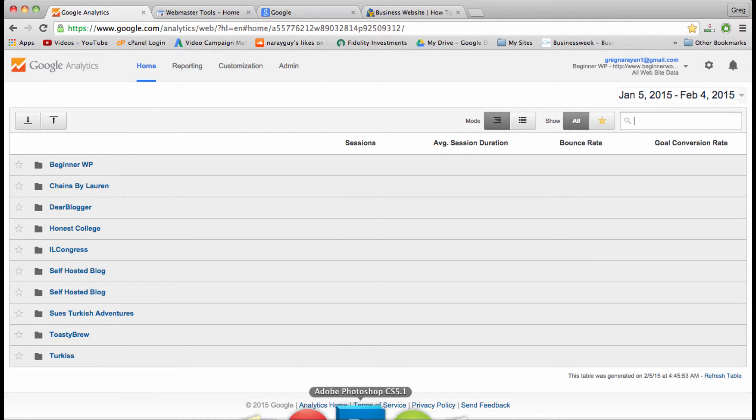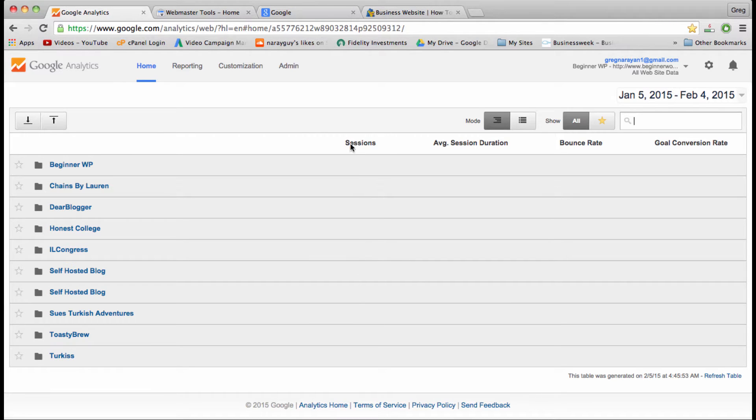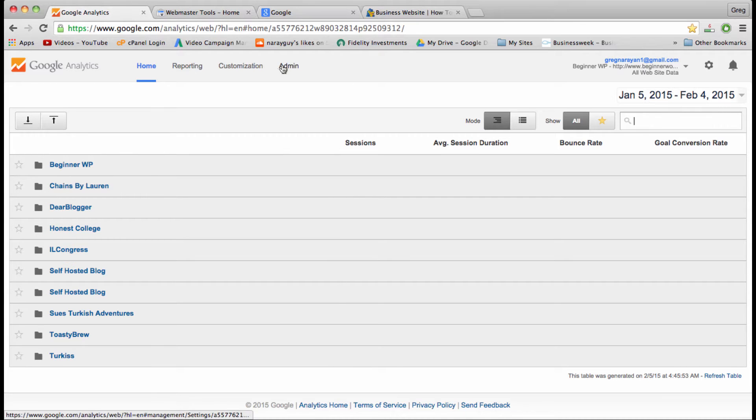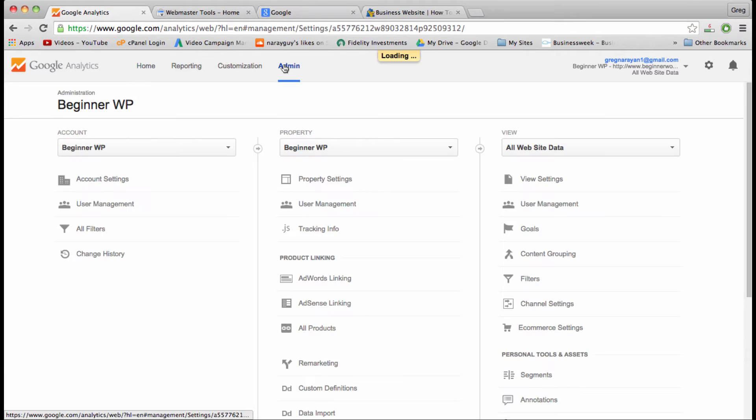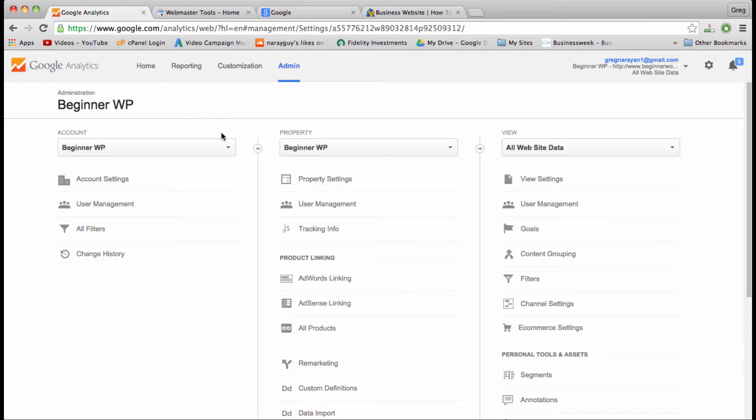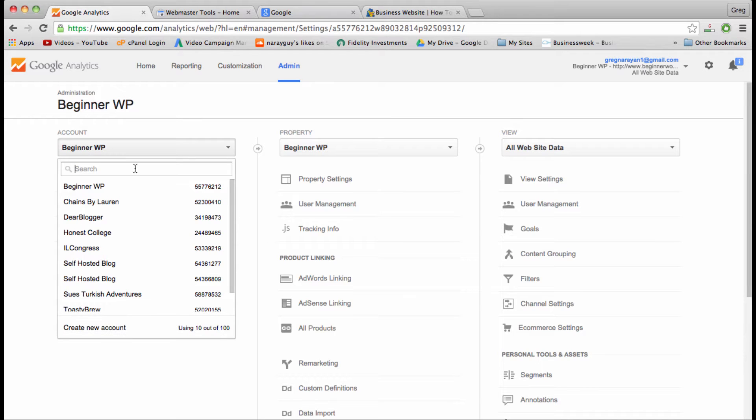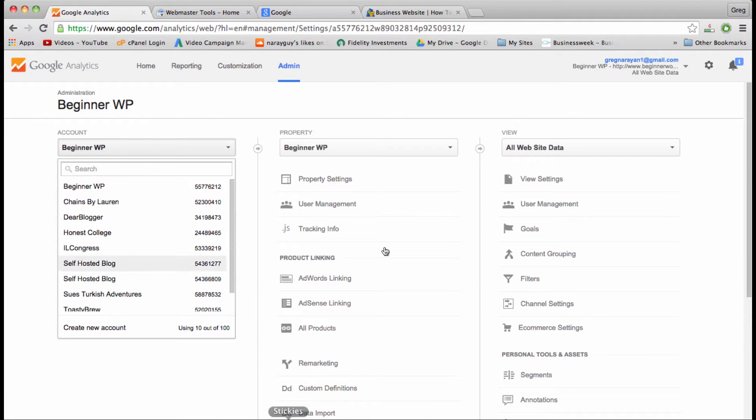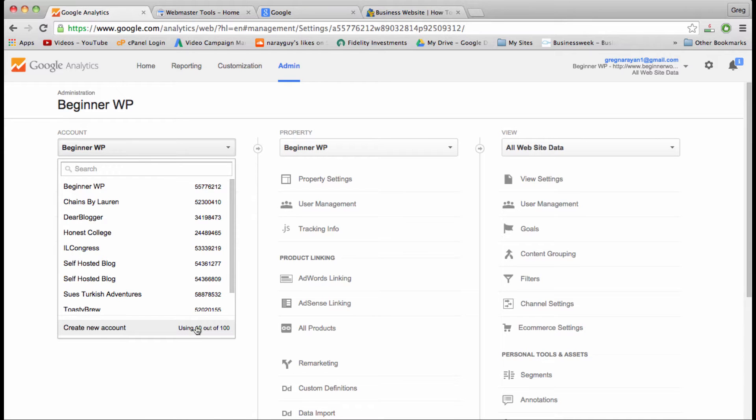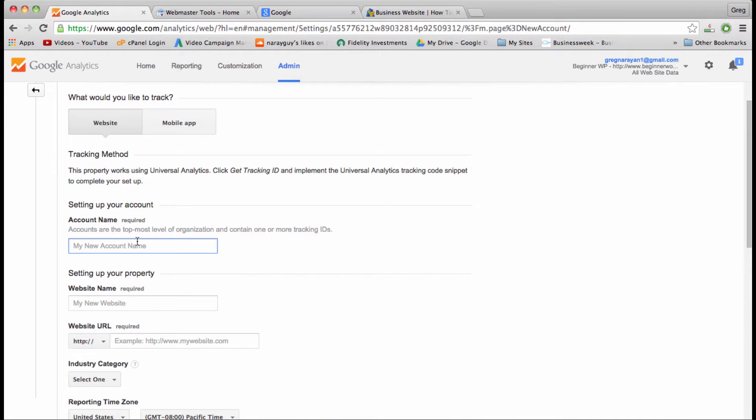The first step will be to get our tracking code, and you'll be given that right away after you enter some account information and create an analytics account—just basic information like your email and phone number and location. I'm going to jump to where we get that code, and because I'm already an admin, I'll have to go through these steps in the back end, which is actually how you would go about creating a second analytics account if that makes sense.